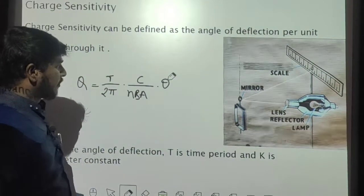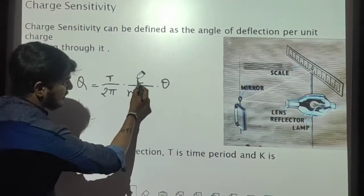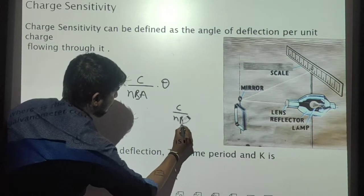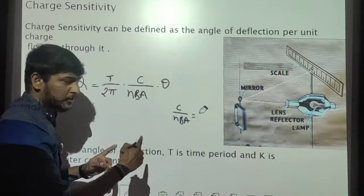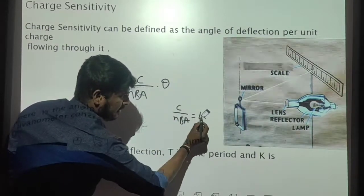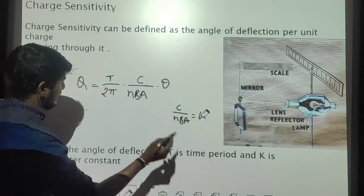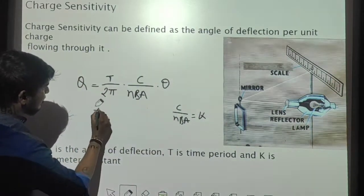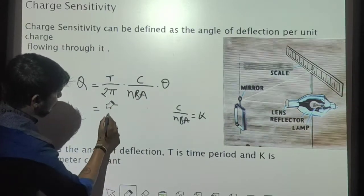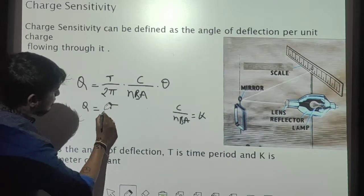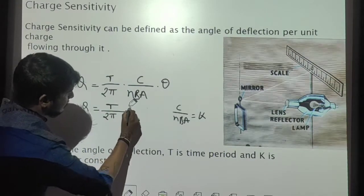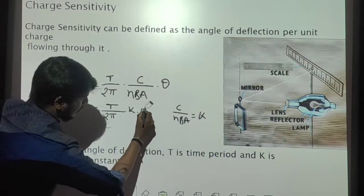Here, C divided by N into B into A is a constant. I am going to replace this entire constant term by K. This is the current reduction factor. Then after replacing this constant term by K, this equation becomes Q is equal to T divided by 2π into K into theta.